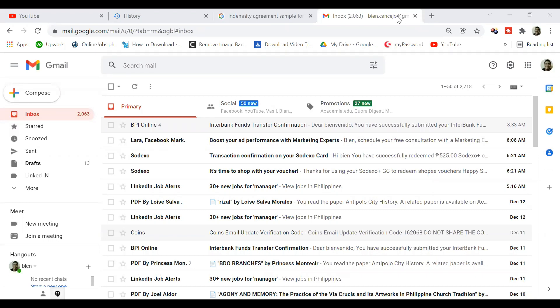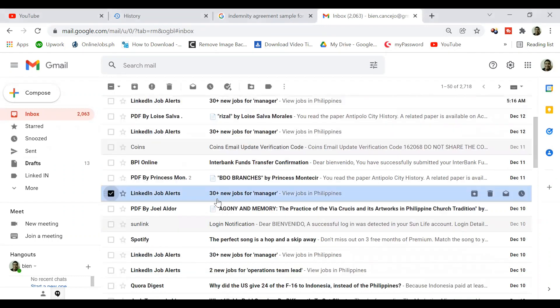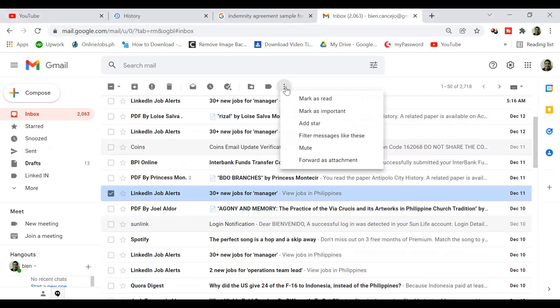The first step is to identify which email you want to have a label. In this email, I choose the email from LinkedIn job alerts. Put a checkmark beside the email you want to label, then click on the three vertical dots, then select filter messages like these.